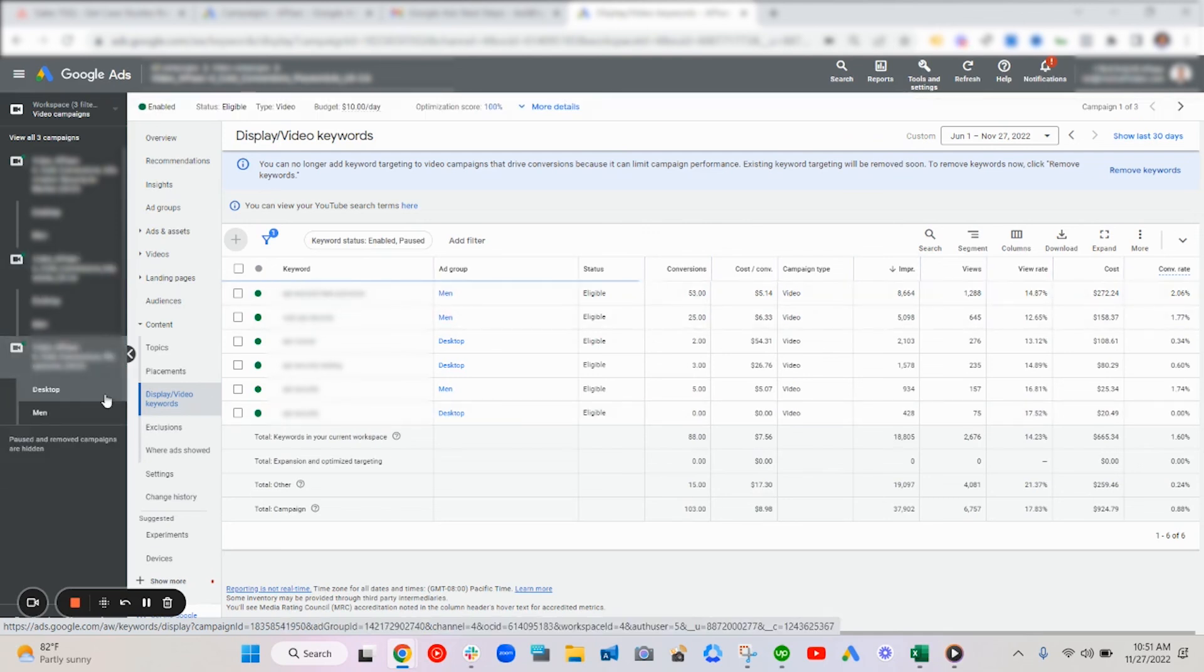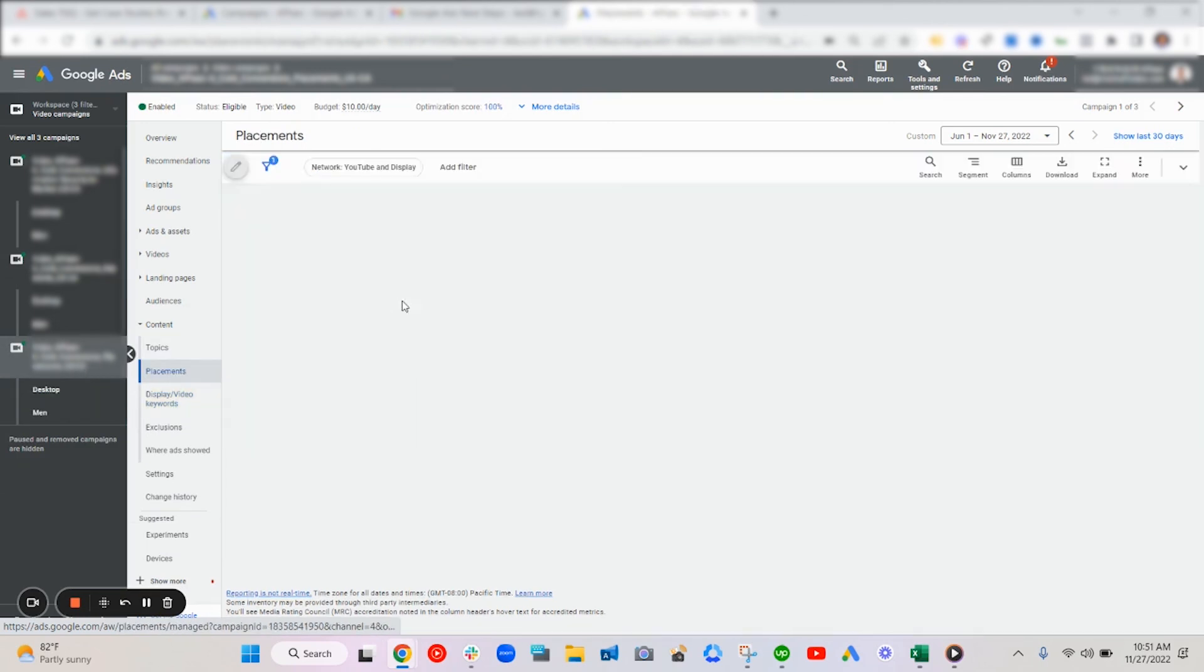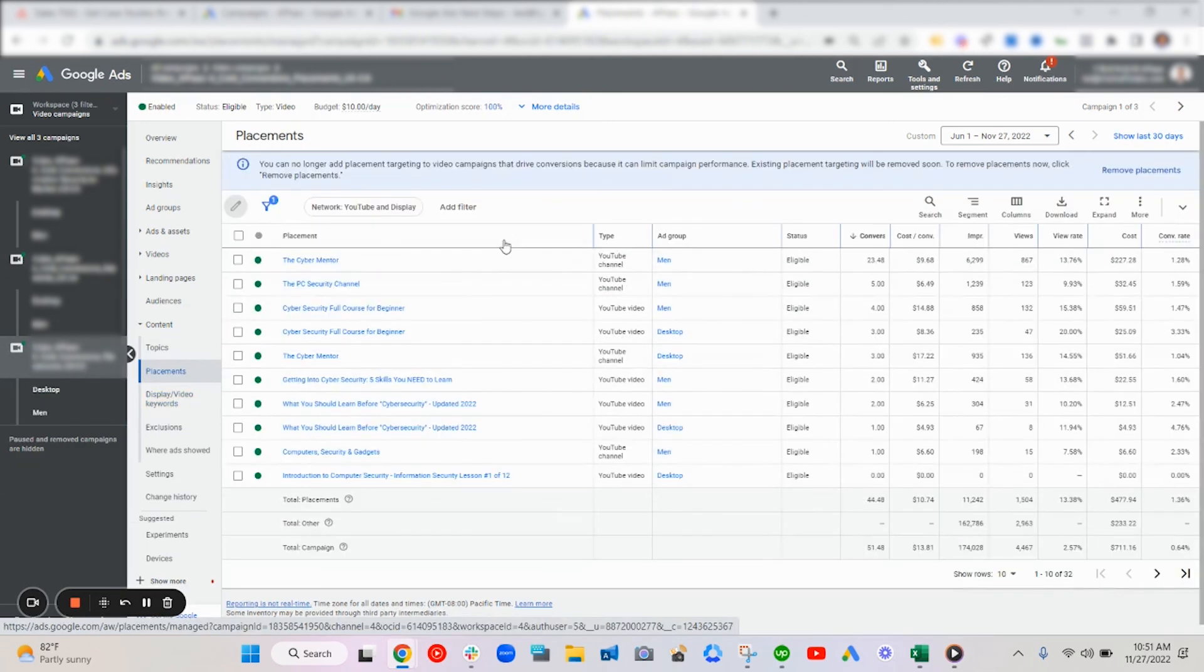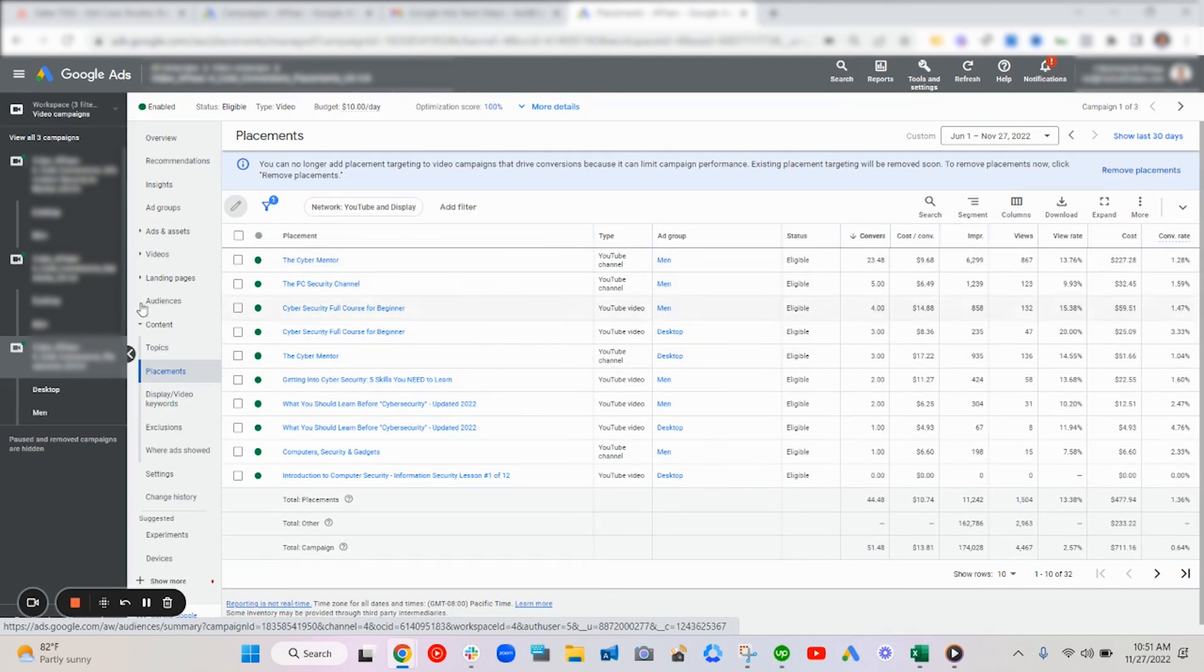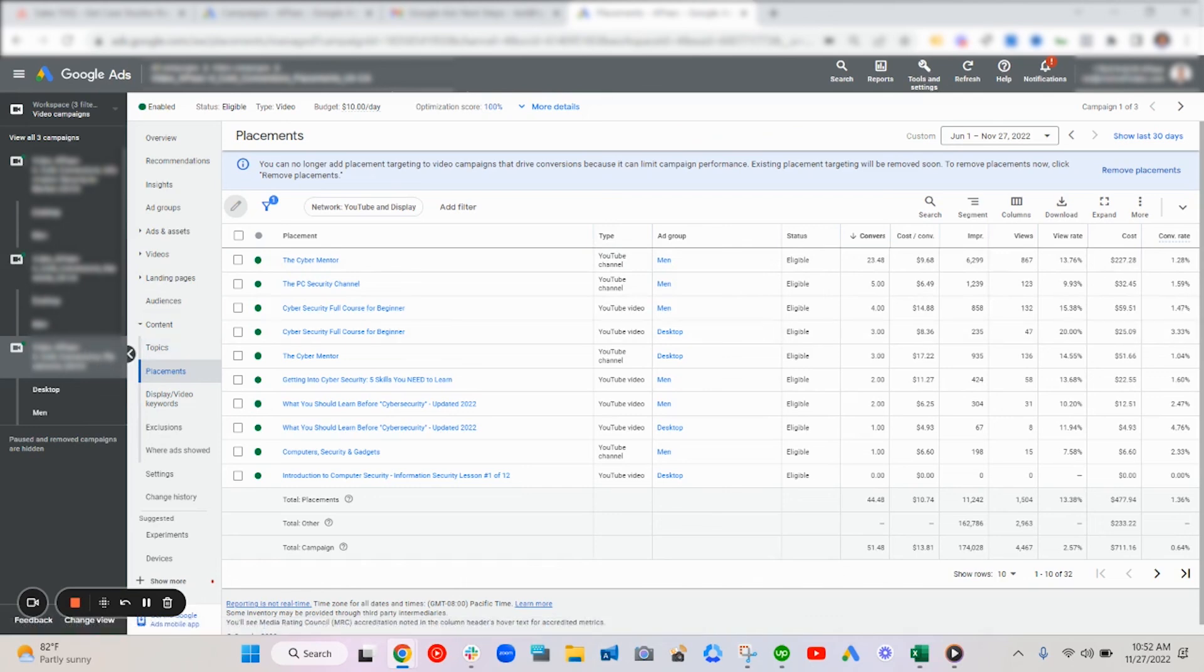And then from those best performing placements, we would look at the placements and add those as well so we can get more conversions. So it was a mix of testing the in-market segments that Google gave us based on data, taking our best converting offline keywords and adding them to YouTube, and then taking those best placements and adding them within there.